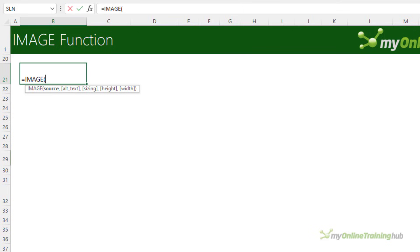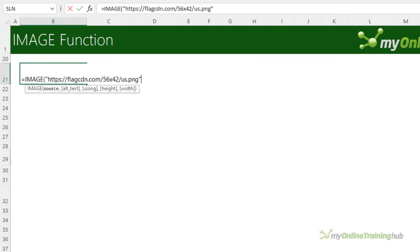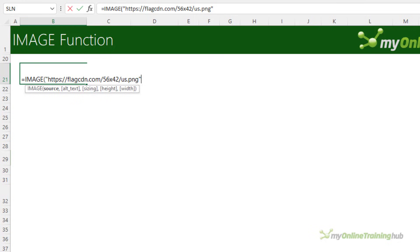The image function syntax starts with the source, which is the URL. Now you can either reference the cell containing the URL or you can wrap it in double quotes and enter it directly into the formula. I'm using a link to an image of the United States flag from flagpedia.net. I'll just note that the URL path must use the https protocol and currently it can't be a SharePoint or OneDrive link, and it also doesn't support locally stored files, but hopefully that changes before it becomes generally available.